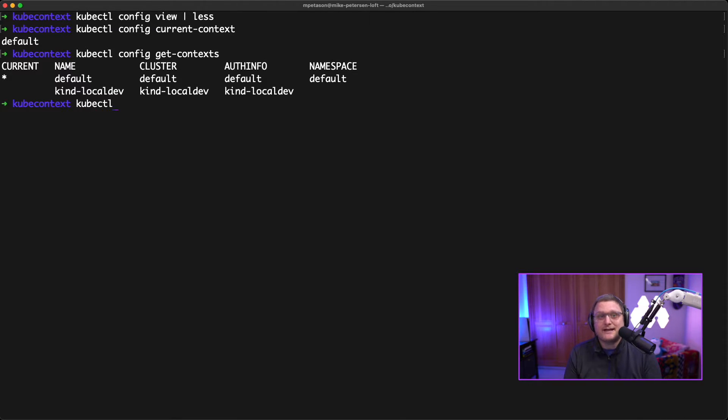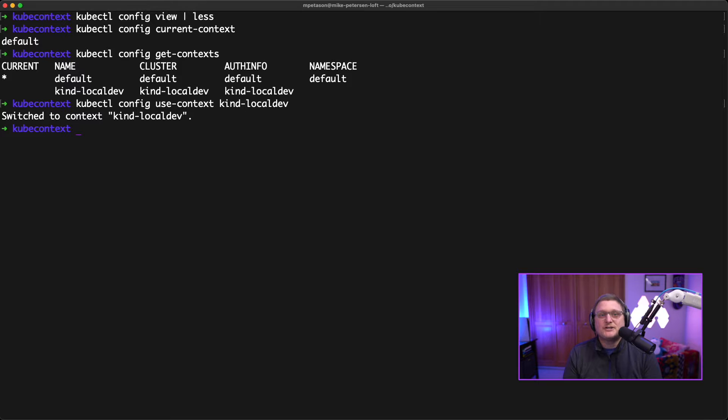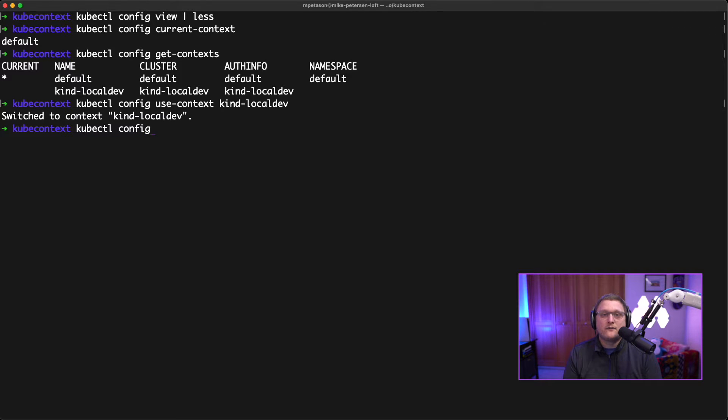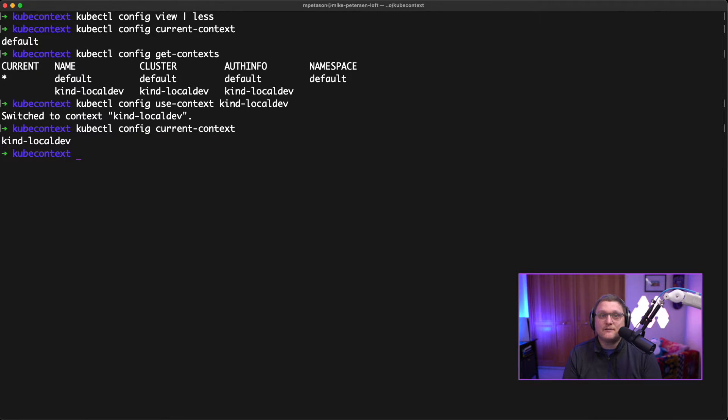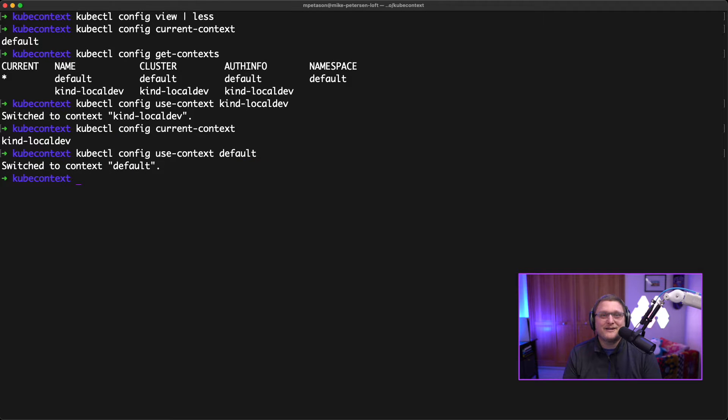After that, what we can do is we can switch contexts if we want. So this is how you actually switch between the different clusters that you want to use. So we can switch which contexts we want to use by doing something like kubectl config use-context kind-localdev. And then I've swapped over to my kind cluster from my K3S cluster. If we want to switch back, we can kubectl config use-context default, and then we switch back over. We can also see which current context we're using so that we're not lost by doing kubectl config current-context again.